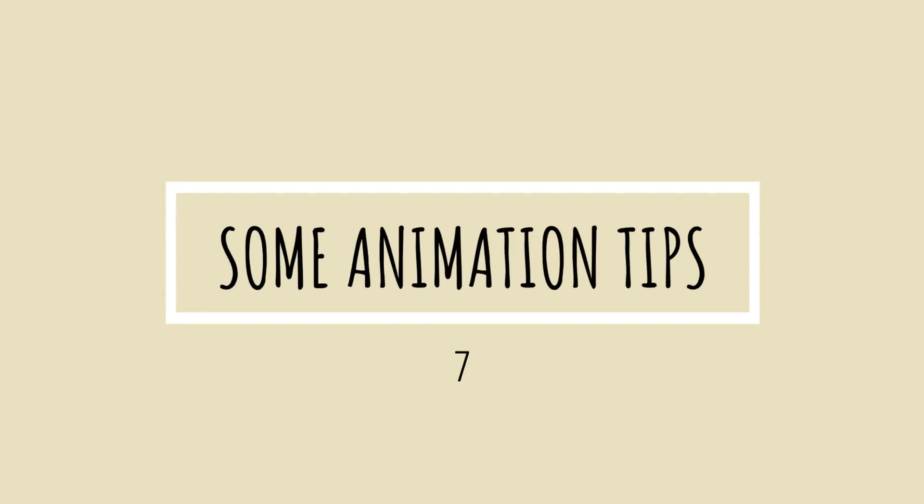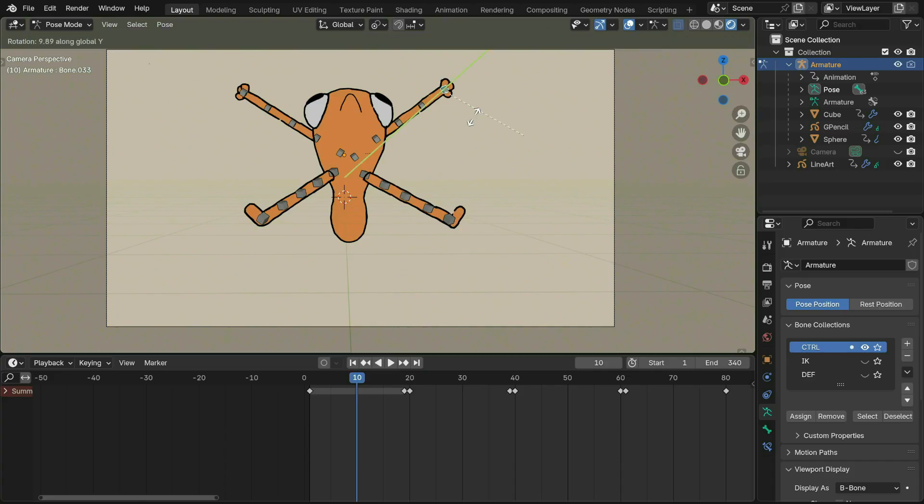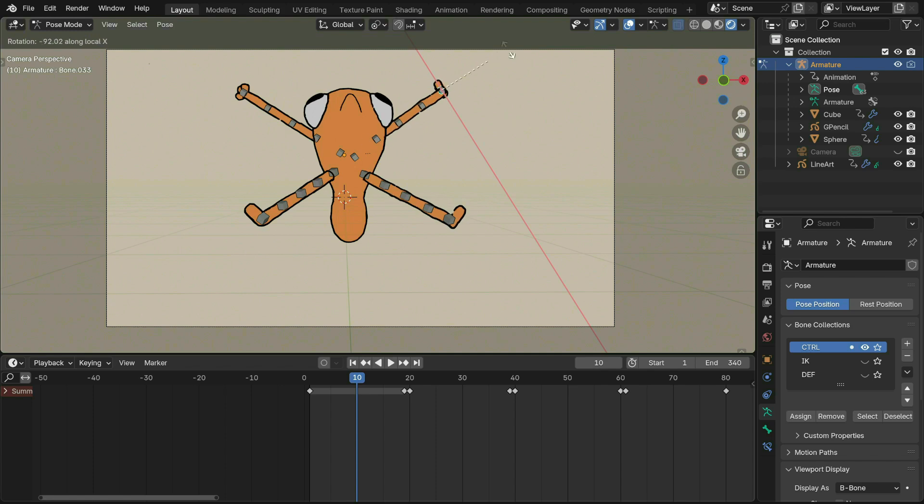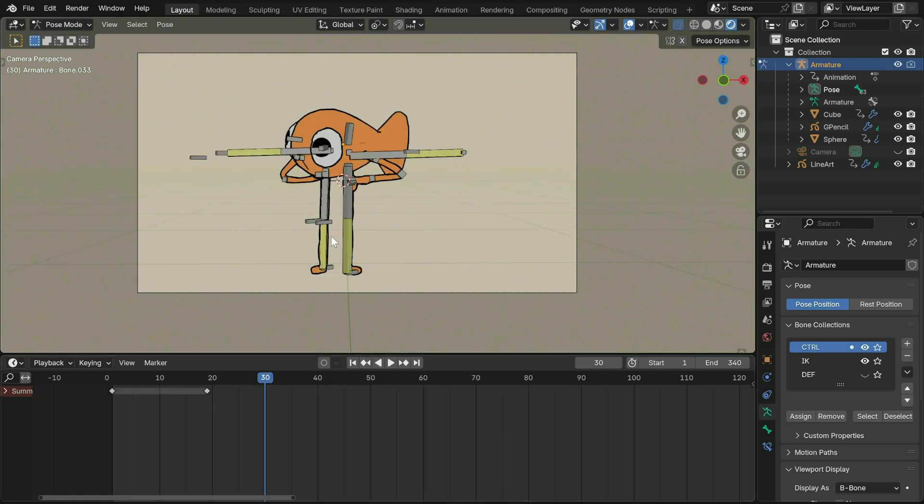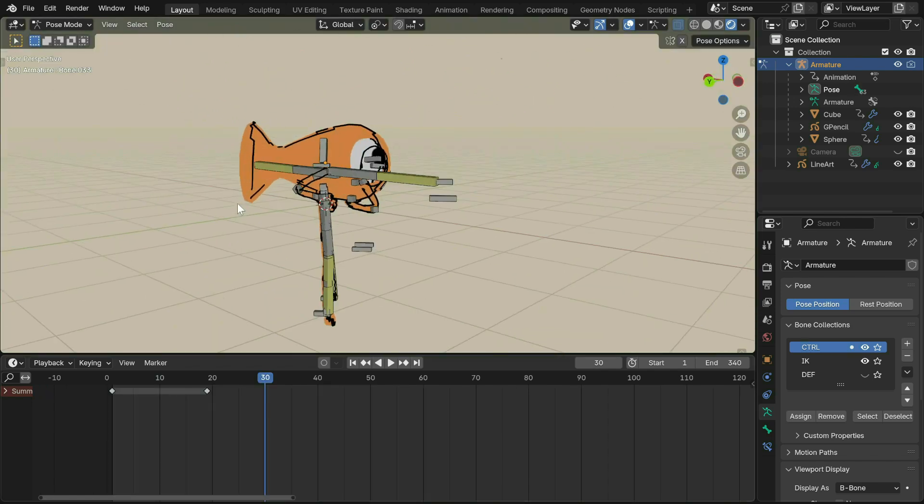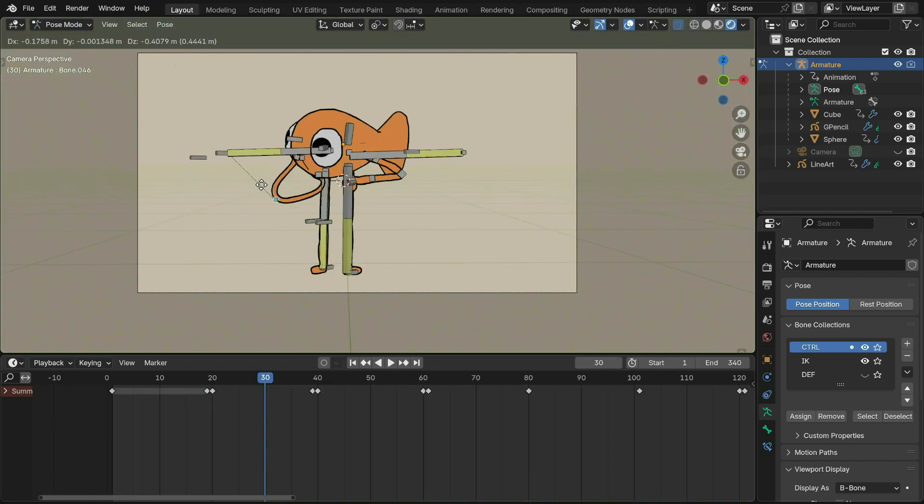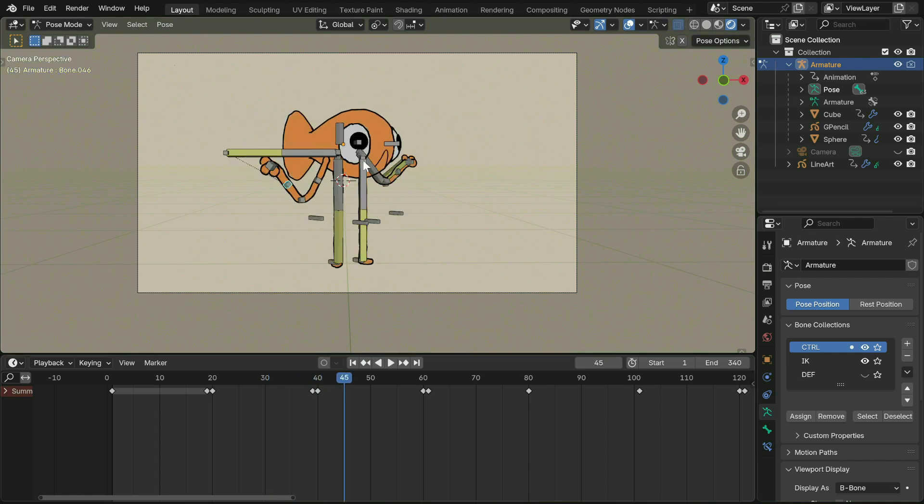Here are some animation tips that kind of helped me. Double tapping on X, Y or Z for some commands to work on the local axis. Play around with control bones. They are good for making wiggly and exaggerated animations.